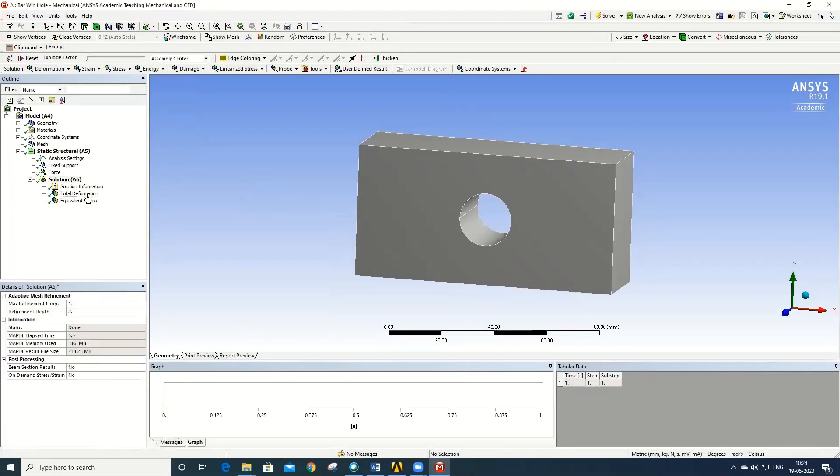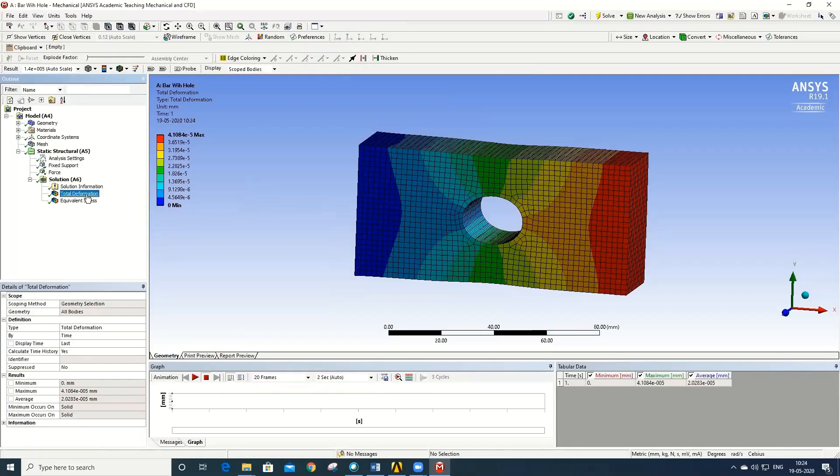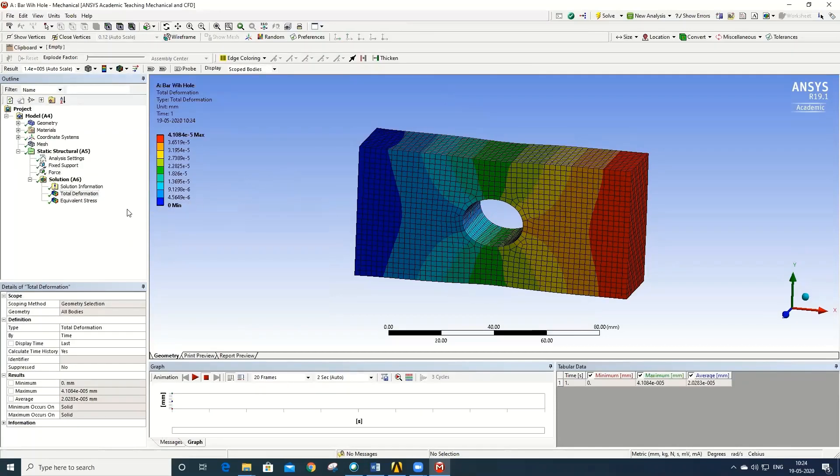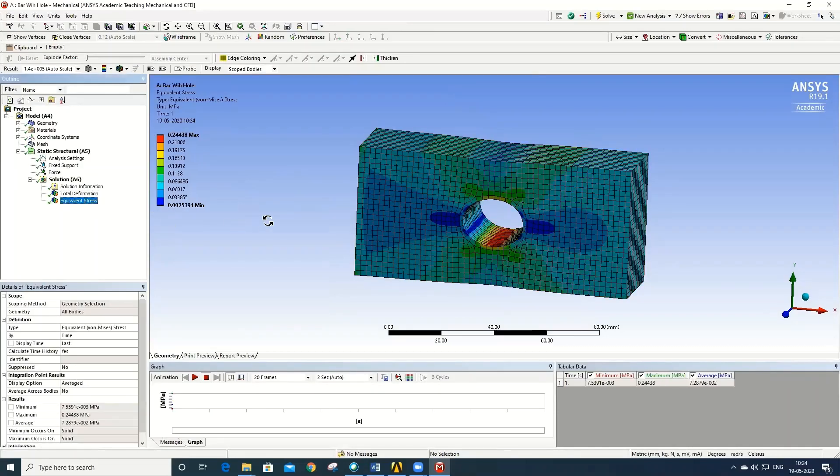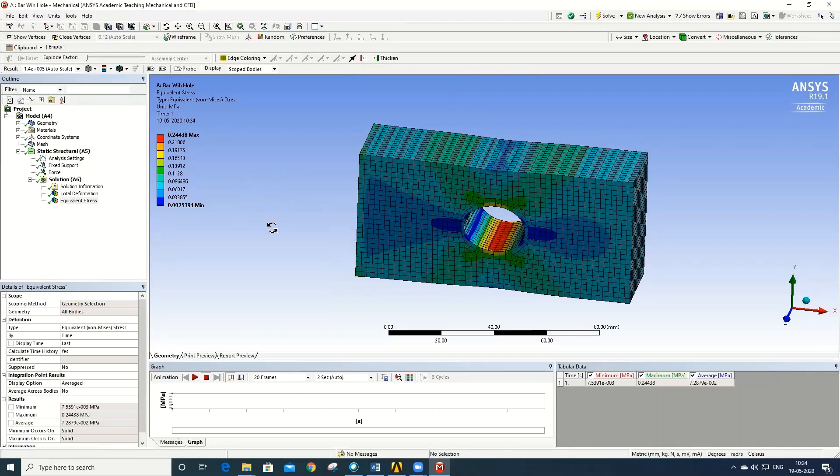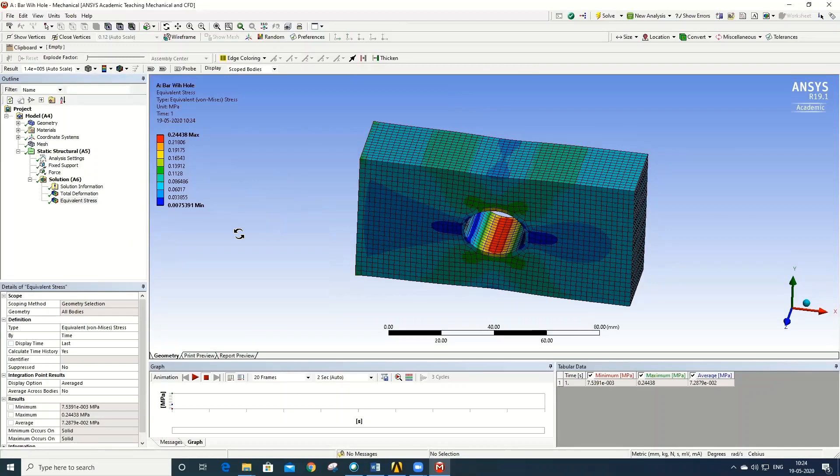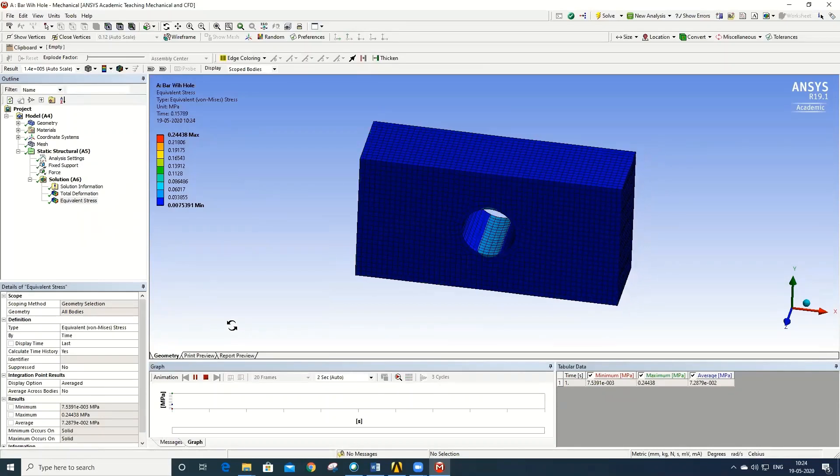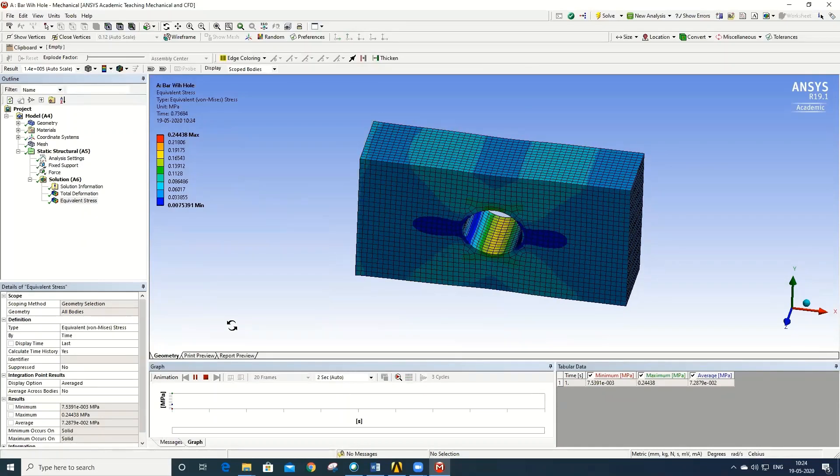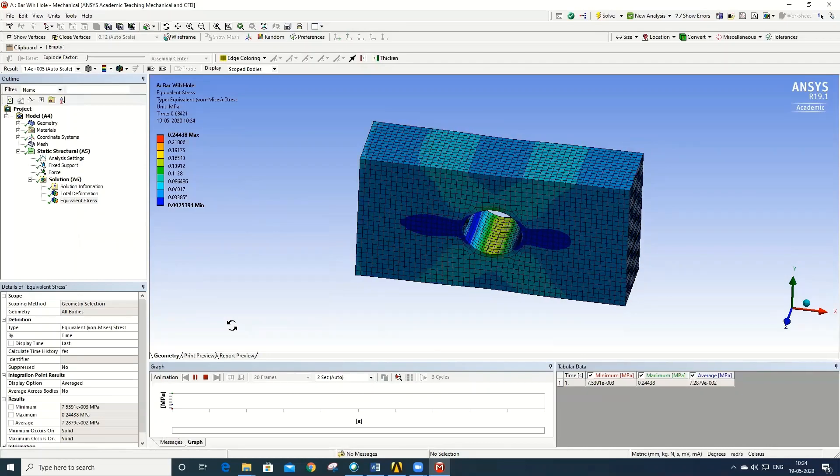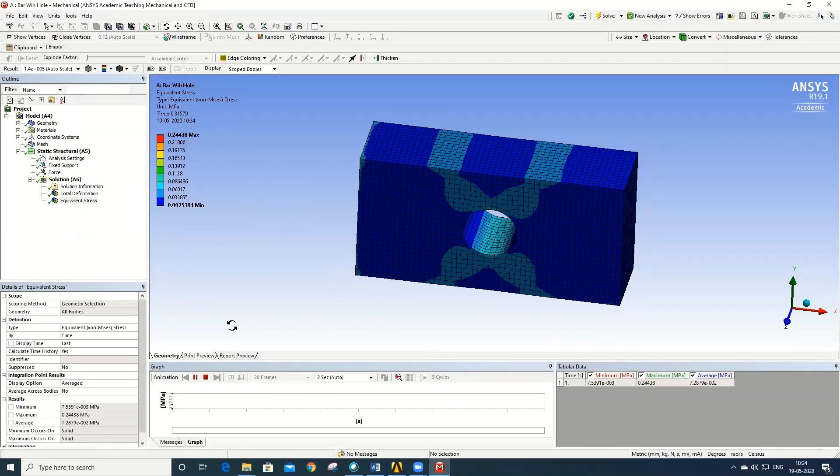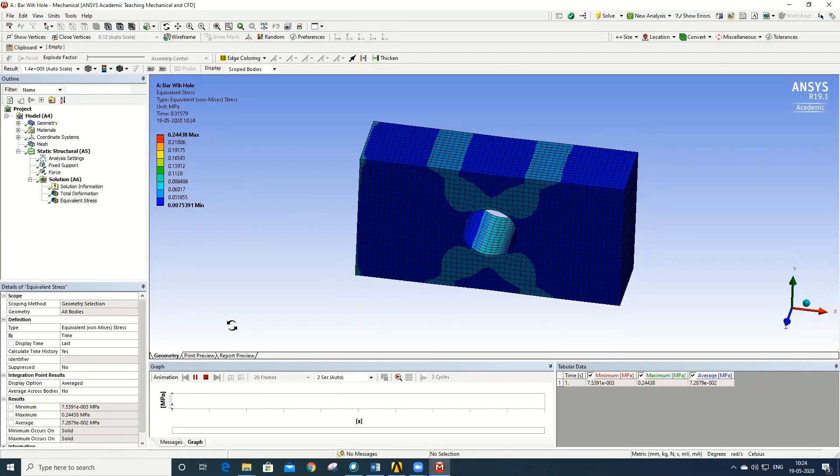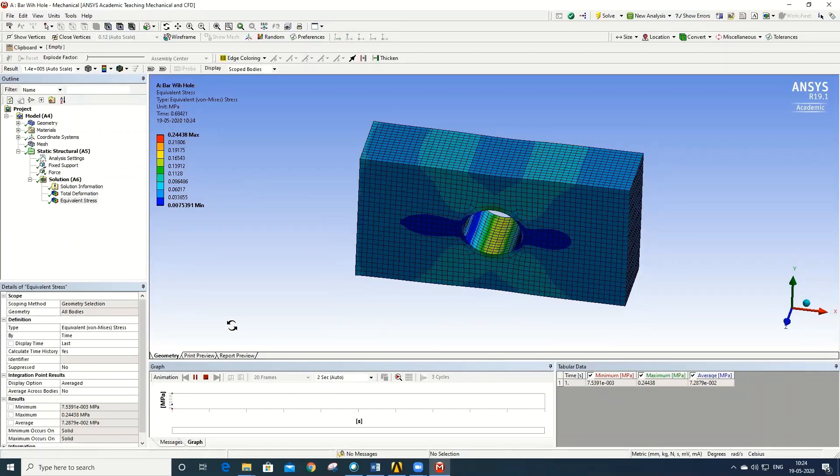So to get the total deformation, select the Total Deformation. To get the equivalent stress, just click on the Equivalent Stress. You can even animate the results by just clicking on the Play Animation. So this is the procedure used to solve the bar with central hole problem.